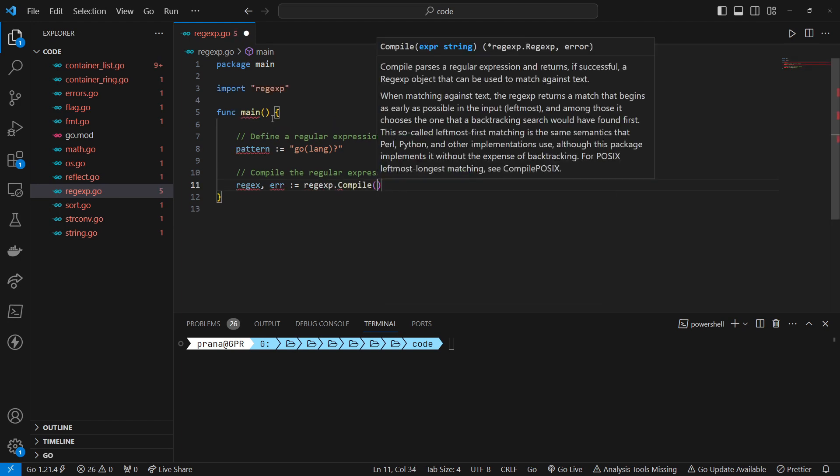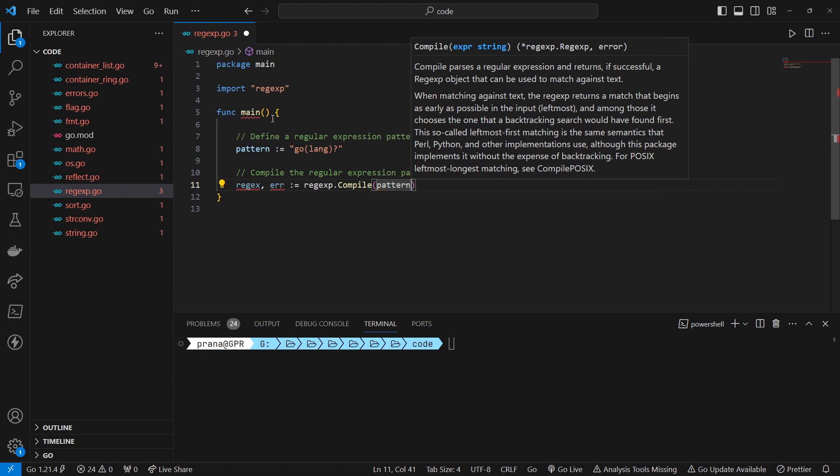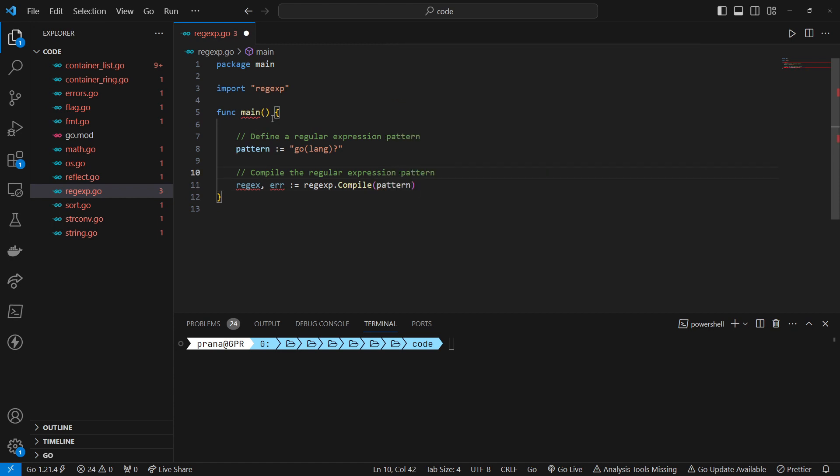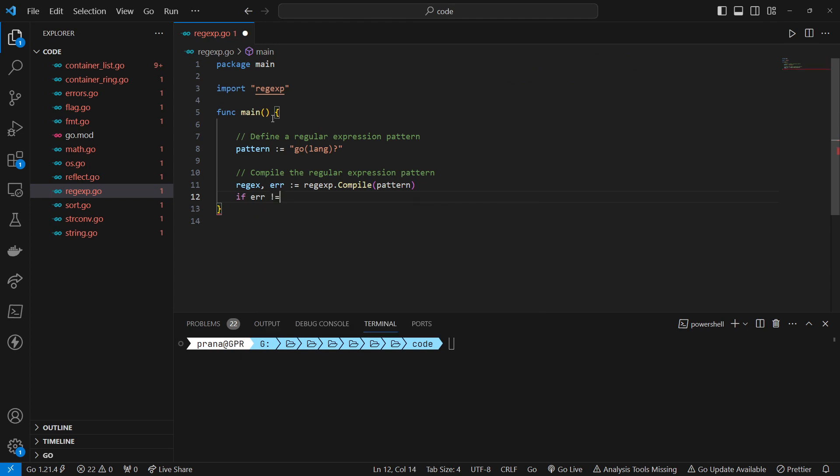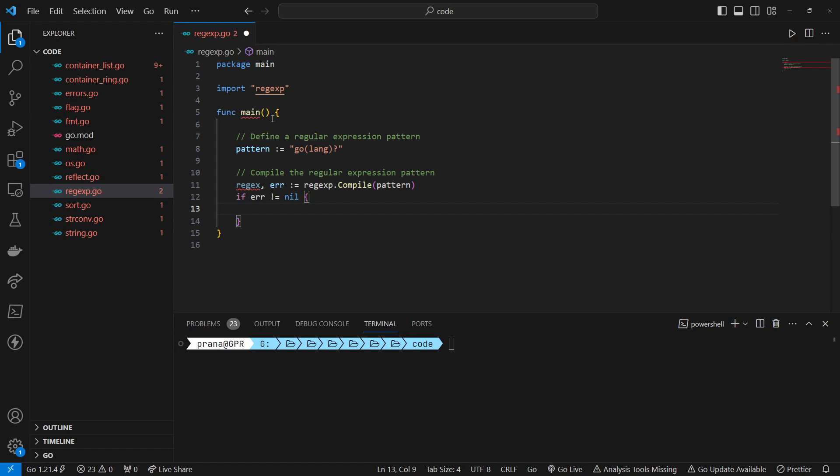We define the regular expression pattern 'Go(lang)?'. This pattern matches strings containing 'Go' optionally followed by 'lang'. The '?' quantifier makes the preceding group 'lang' optional, allowing the pattern to match both 'Go' and 'Golang'.